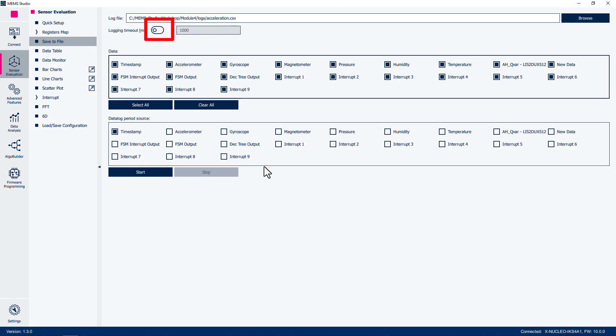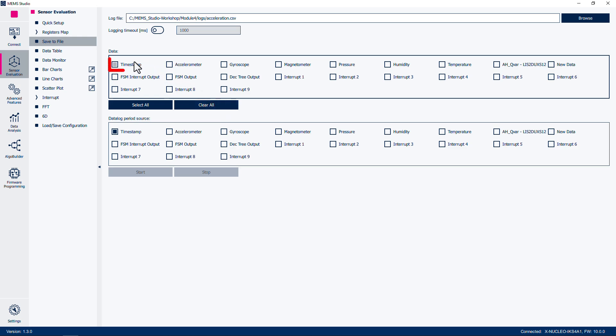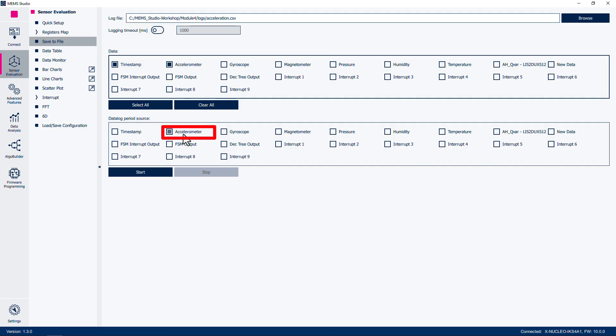Click Save. Disable the Logging Timeout option if it is enabled. The Data subpanel displays the sensors and information sources that can be logged. Below the Data subpanel, click Clear All. Then make sure to select only the timestamp and accelerometer — we will not capture data from the other sensors on the board. The Data Log Period Source option allows you to select the source of your data log periods. Since we will only capture data from the accelerometer, select this option. Now we are ready to capture sensor data.